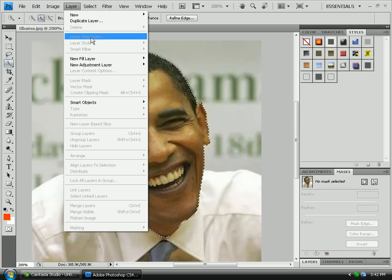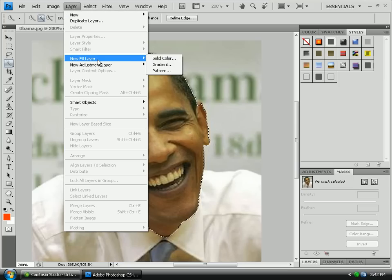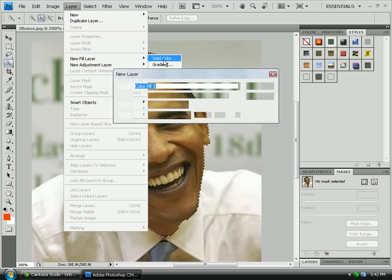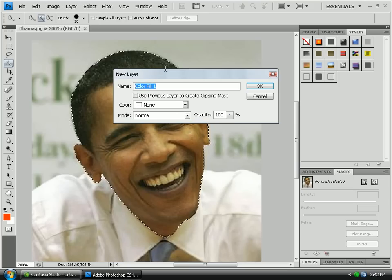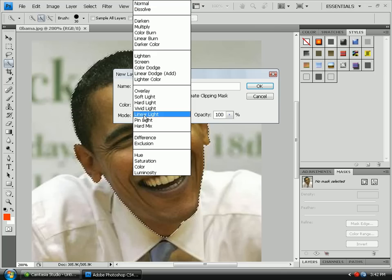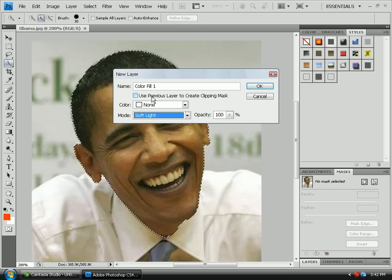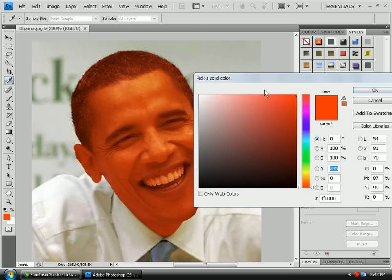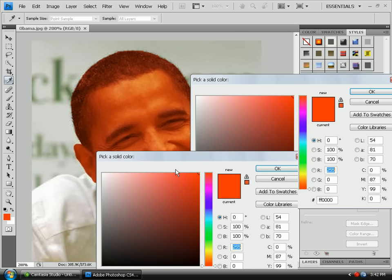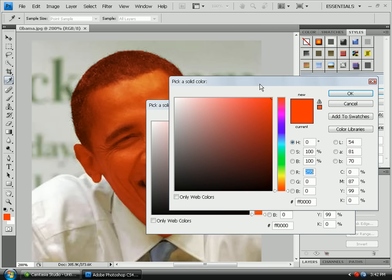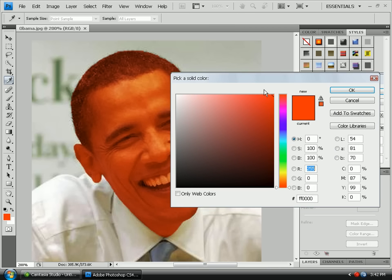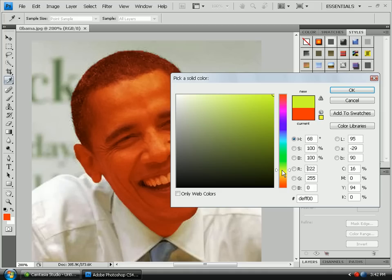Go to Layer, New Fill Layer, Solid Color. For your blend mode, you want to go to Soft Light. Now you're able to change the person's face color, hair color, and everything — just change the color to whatever you want.